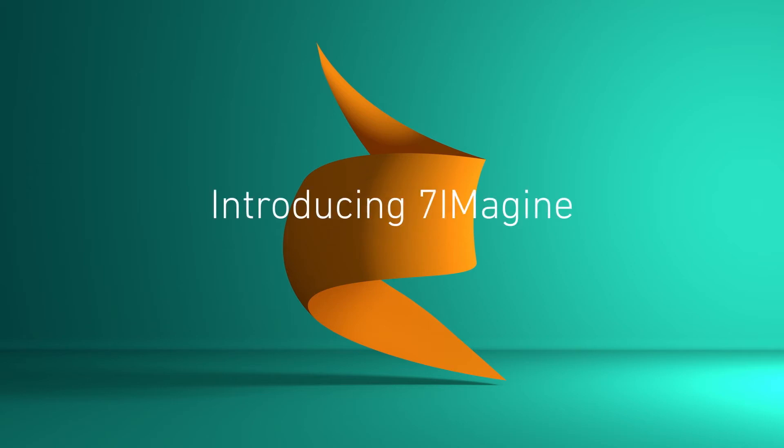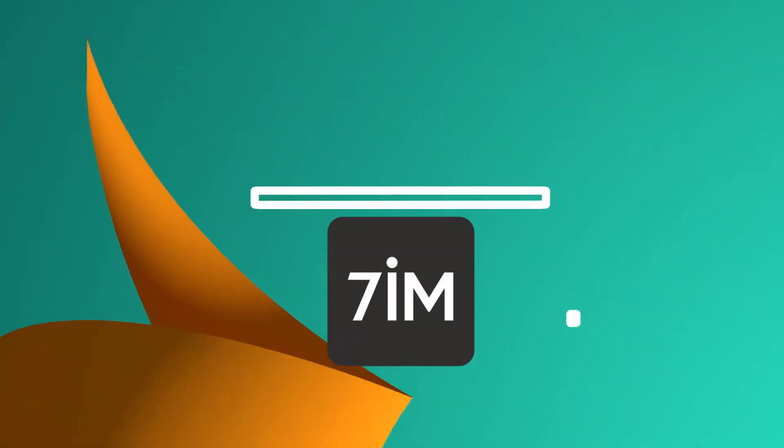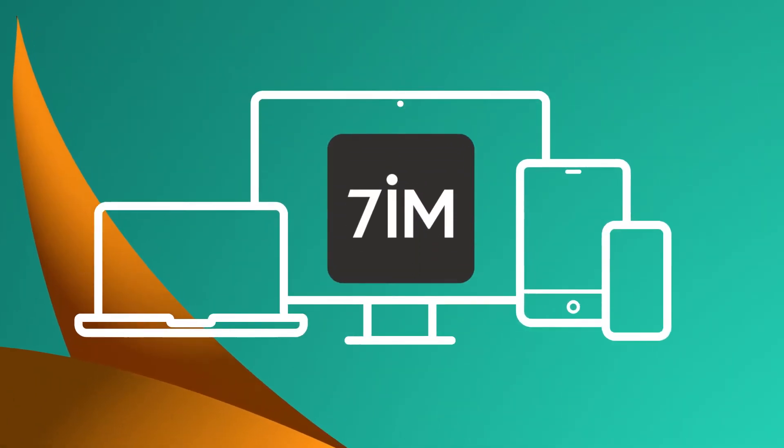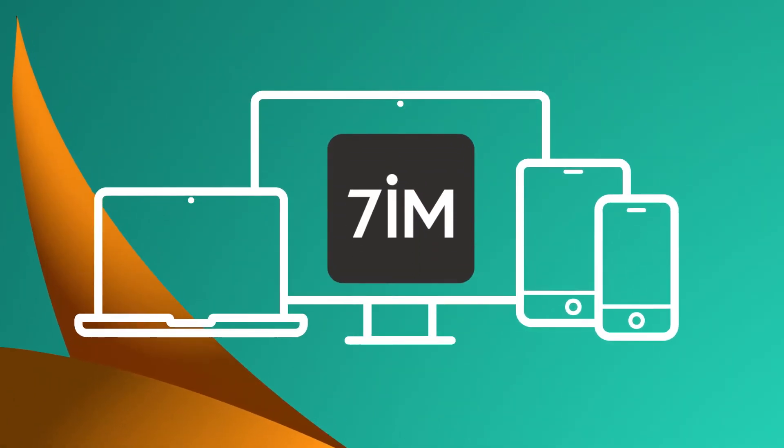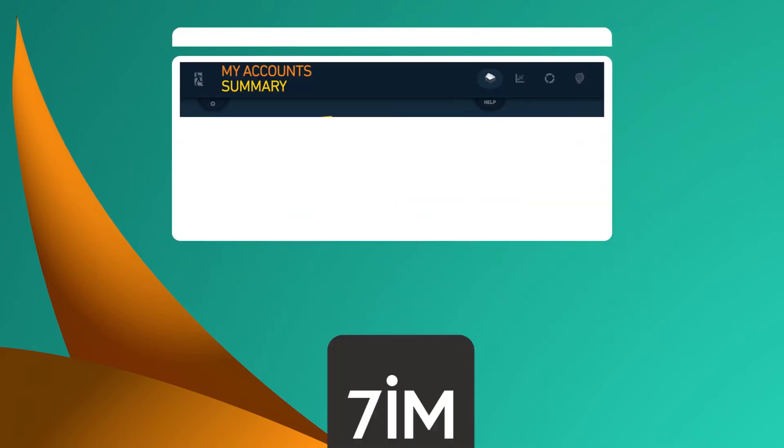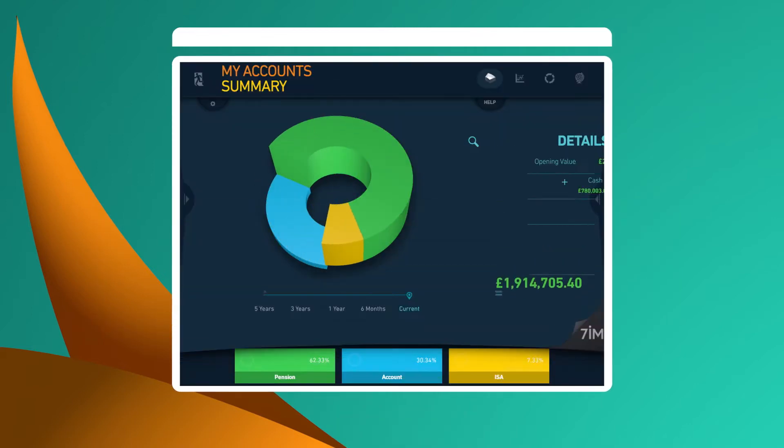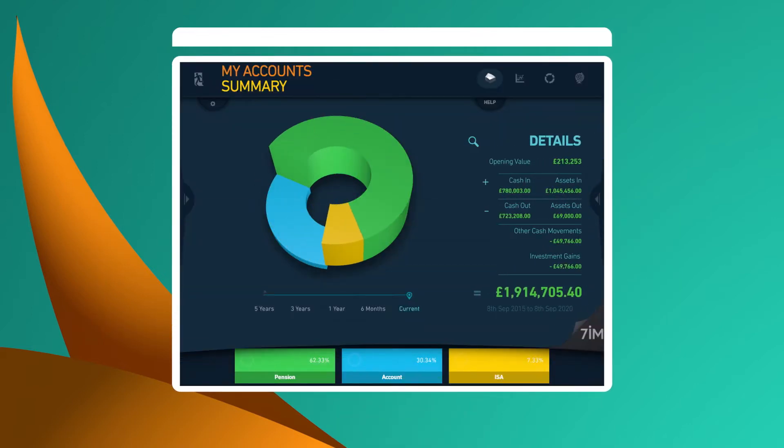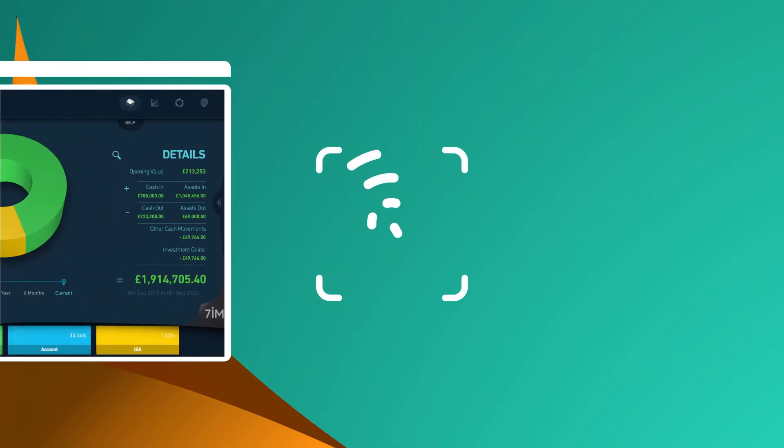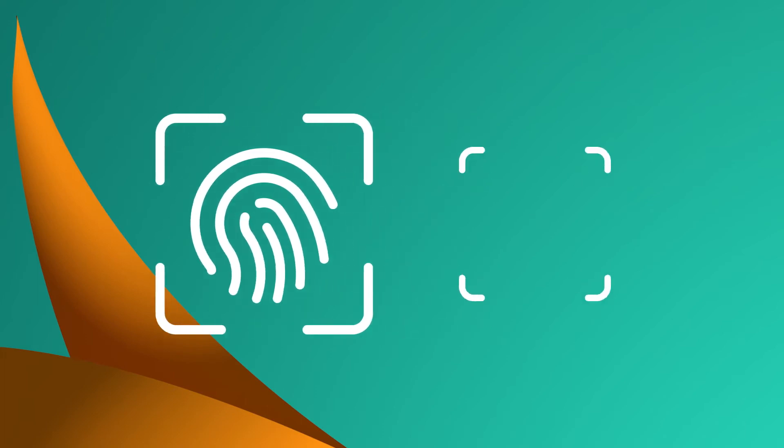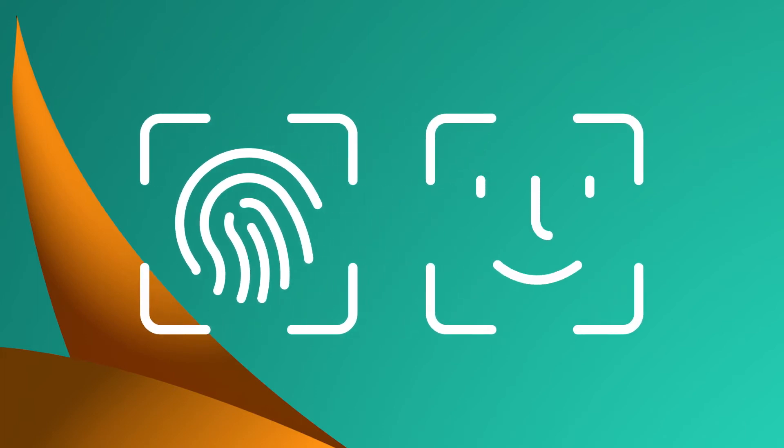Welcome to the 7imagine app. 7imagine helps connect you to your finances in a clear and easy-to-understand way. And you can access it through biometrics, such as fingerprint or facial recognition, just as you do with other devices.